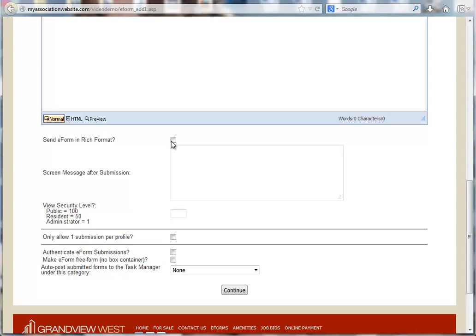Send e-form in rich format. If checked, means that when the submitted e-form is emailed to its recipient, it will retain its website appearance.